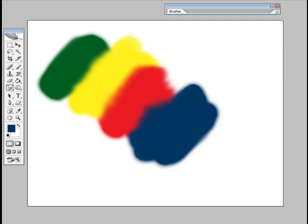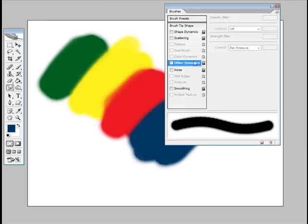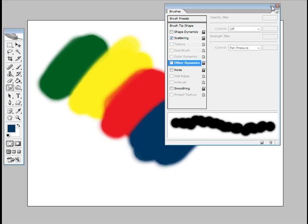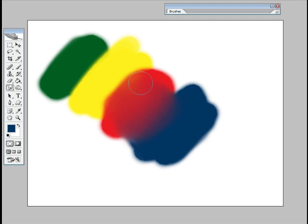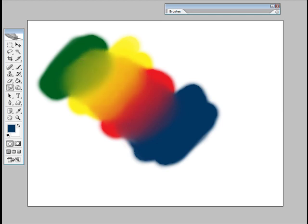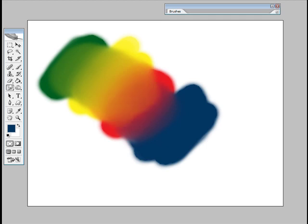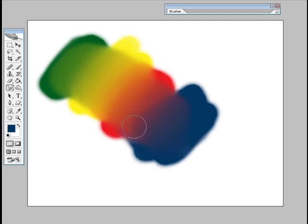So what you need to do is open up the brush palette here and turn on scattering, and we'll just hide that. Now you'll see that it blends our colors. And for anyone who's used Painter and didn't know about this, right now you should be pretty happy because that's a really useful tool.